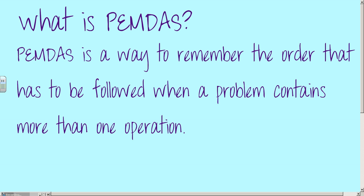If we're all doing different operations at different times in the problem, we're going to have multiple solutions.